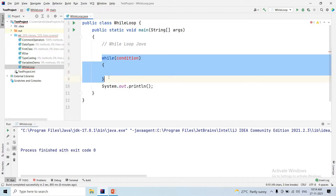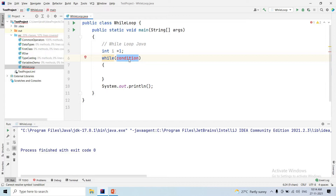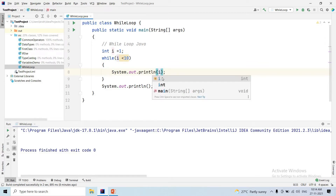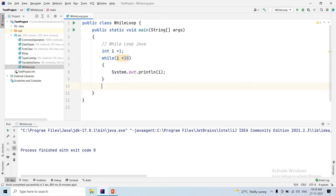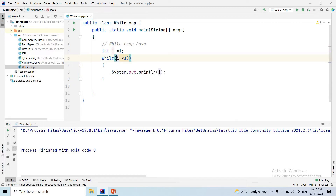For example, we declare an integer variable I equals to 1. Then we check the condition: I less than 10. Now we need to know whether the condition is satisfied or the condition is failed.